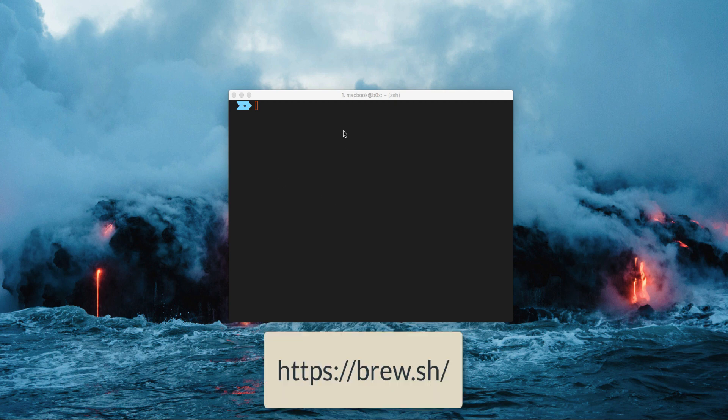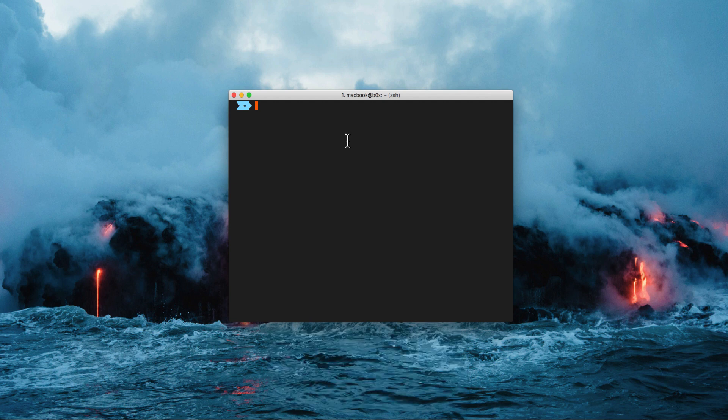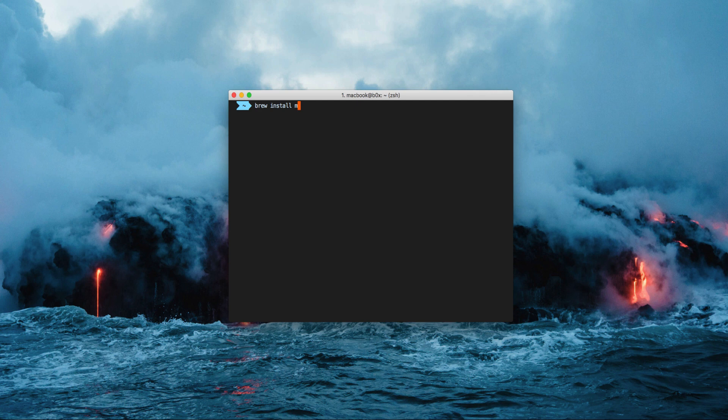To install MongoDB simply use the following command: brew install mongodb. It will automatically download, install and configure your MongoDB setup within your system.